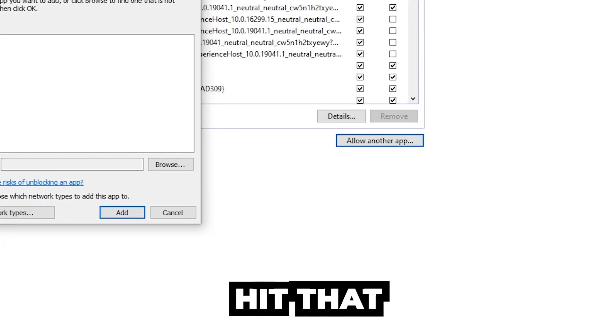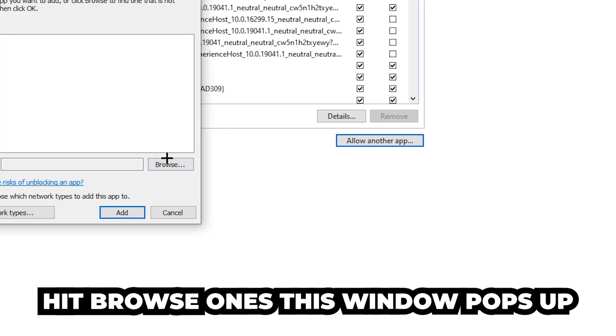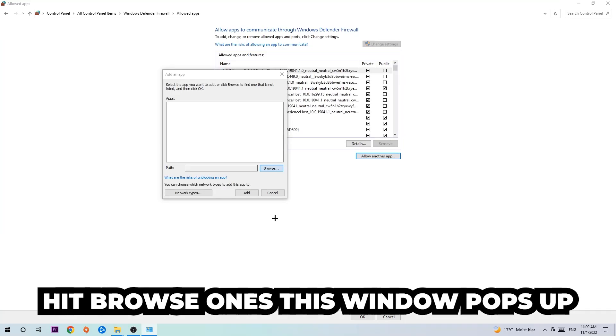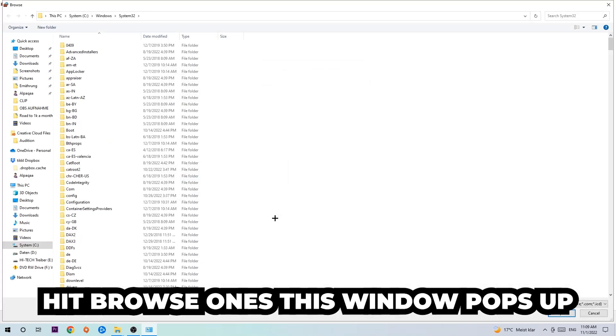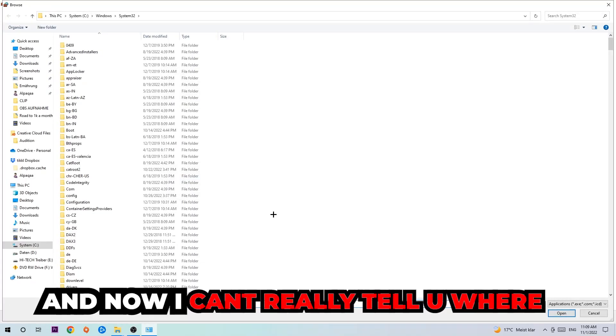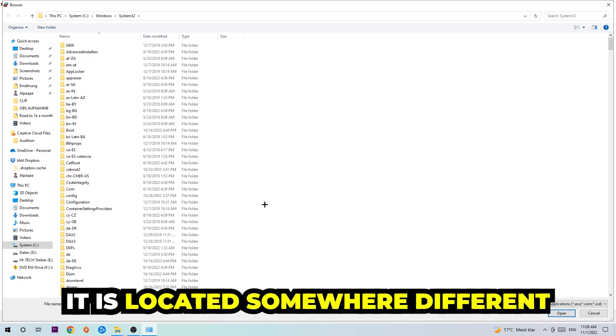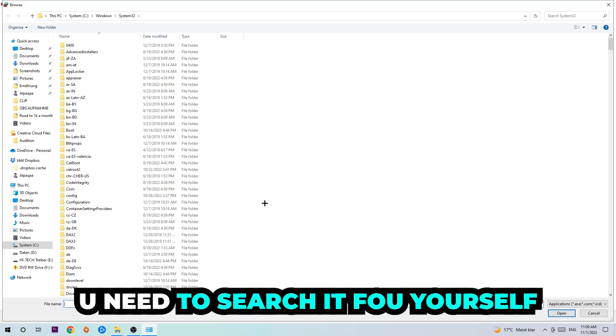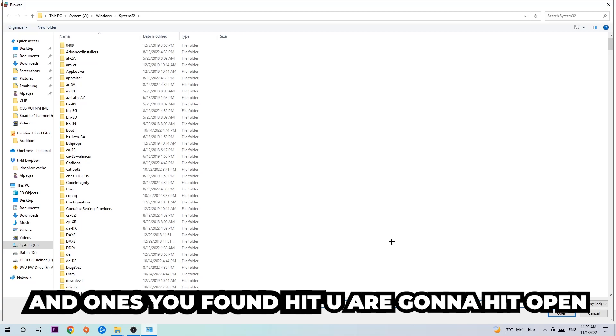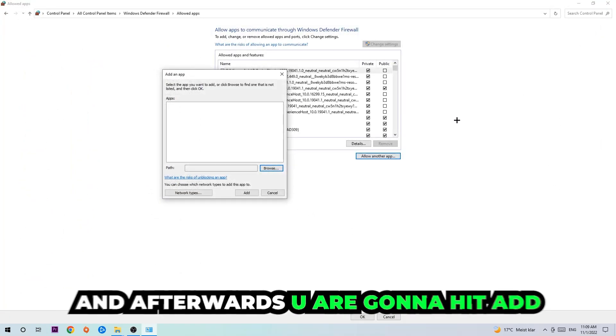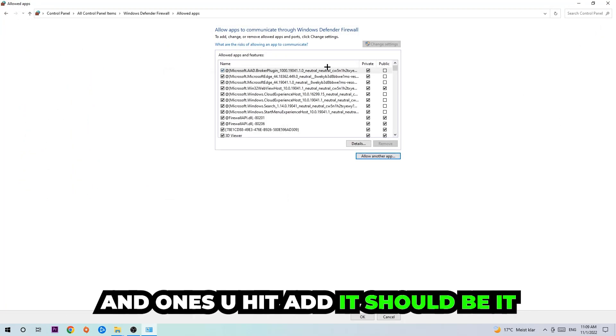Once this window pops up, now I can't really tell you where it's located because on every single PC it's located somewhere different. You need to search it for yourself. And once you found it, you're going to hit Open, and afterwards you're going to hit Add. And once you hit Add, it should be it.